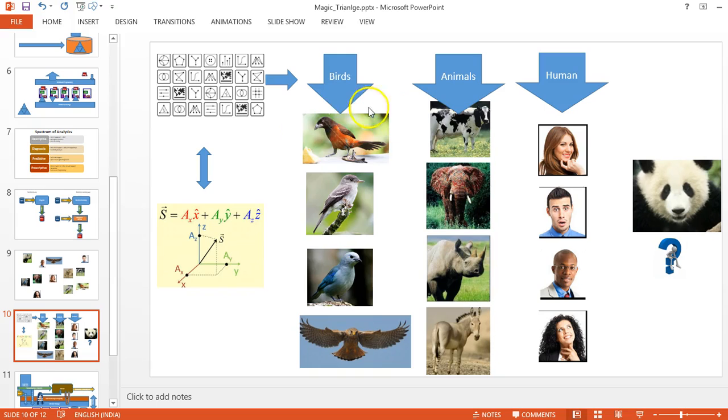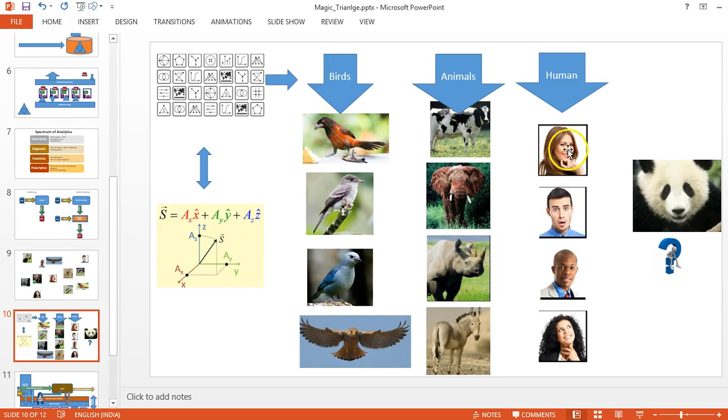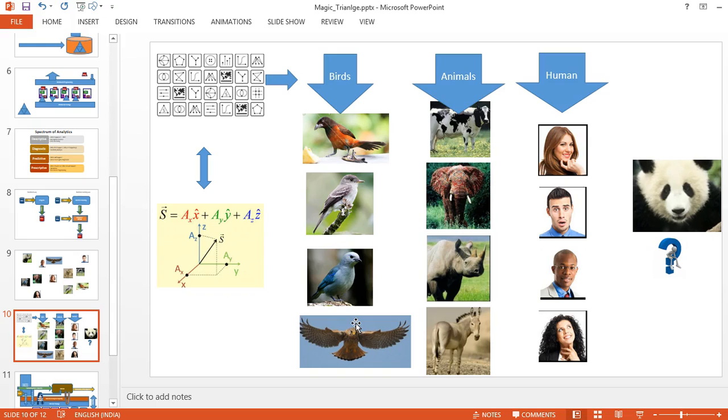Finally, what the system will do is group them into three groups: all the birds in one group, all the animals in one group, and all the human faces in one group. It will tell that it identified three major groups within this set of images.